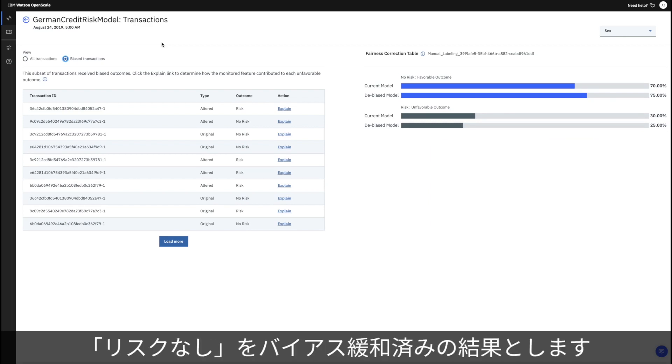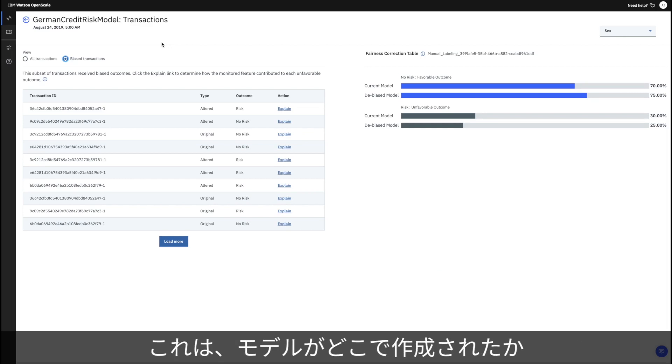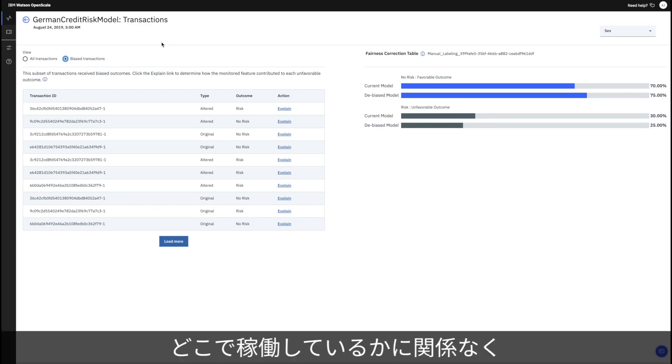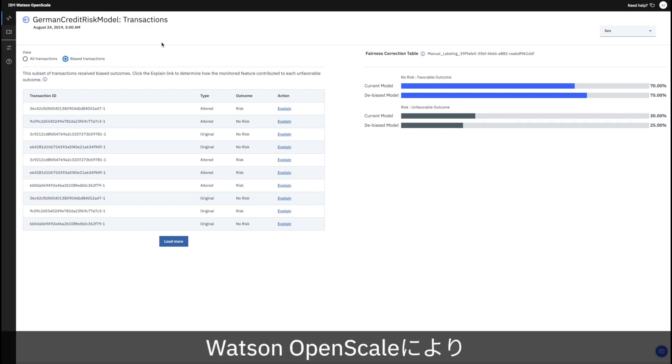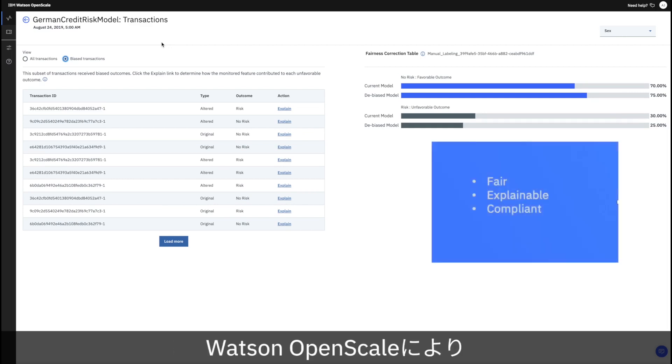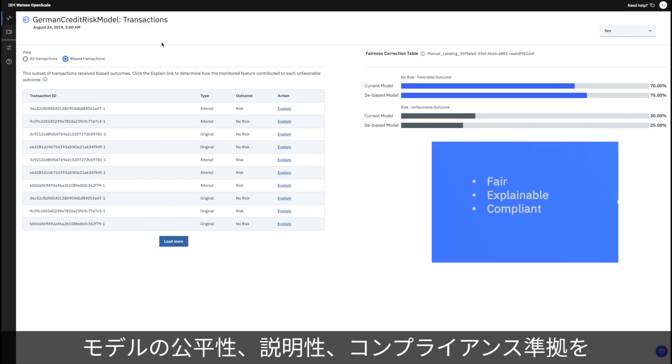This is just one of the ways that Watson OpenScale helps you ensure that your models are fair, explainable, and compliant, wherever your model was built or is running.